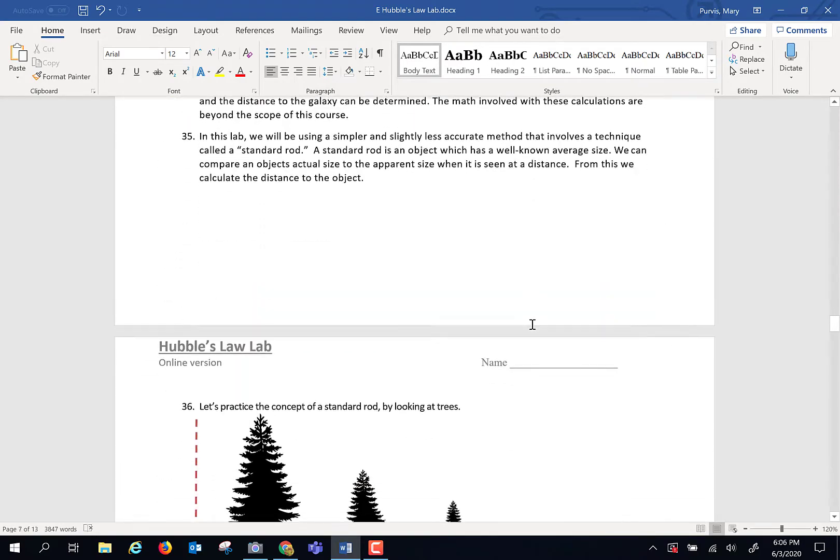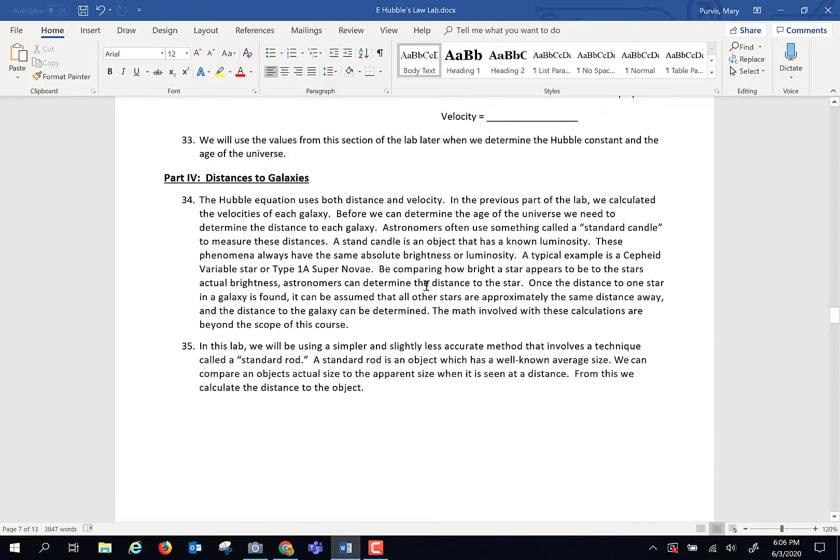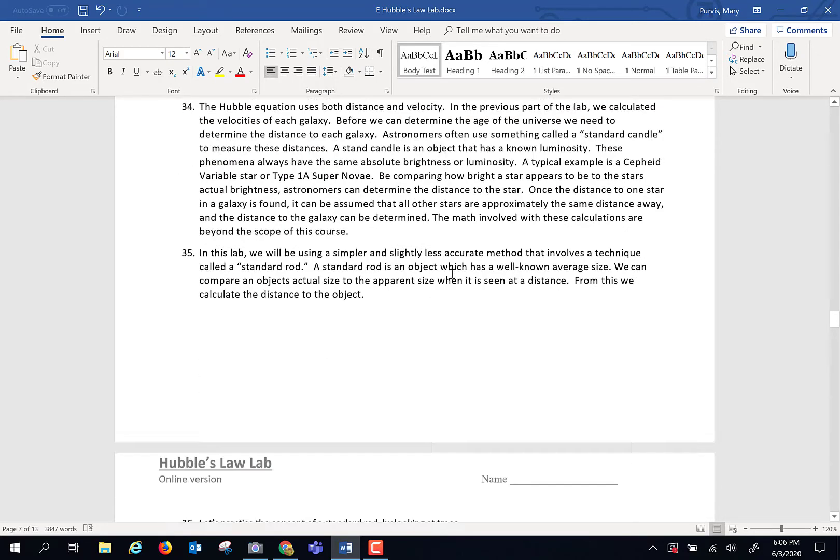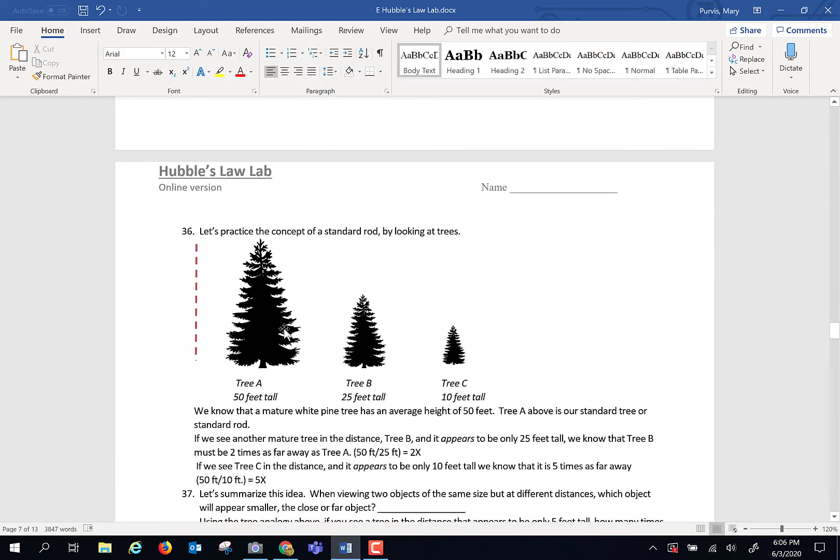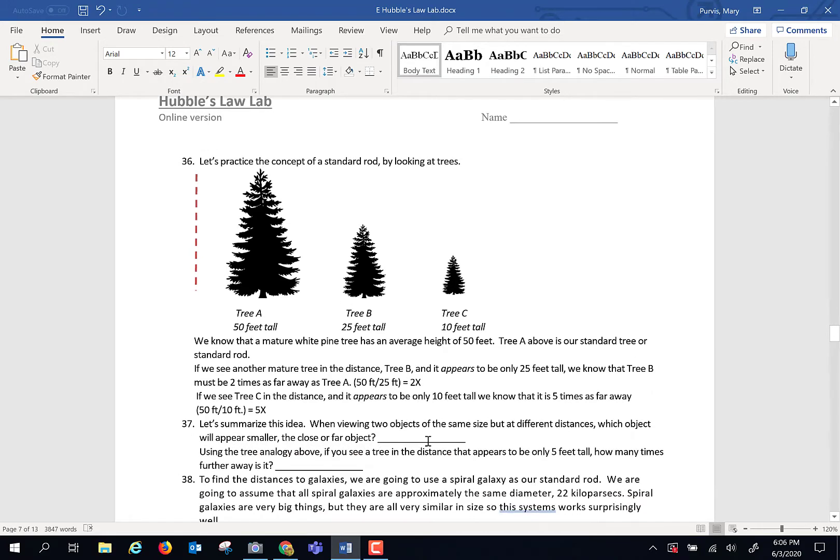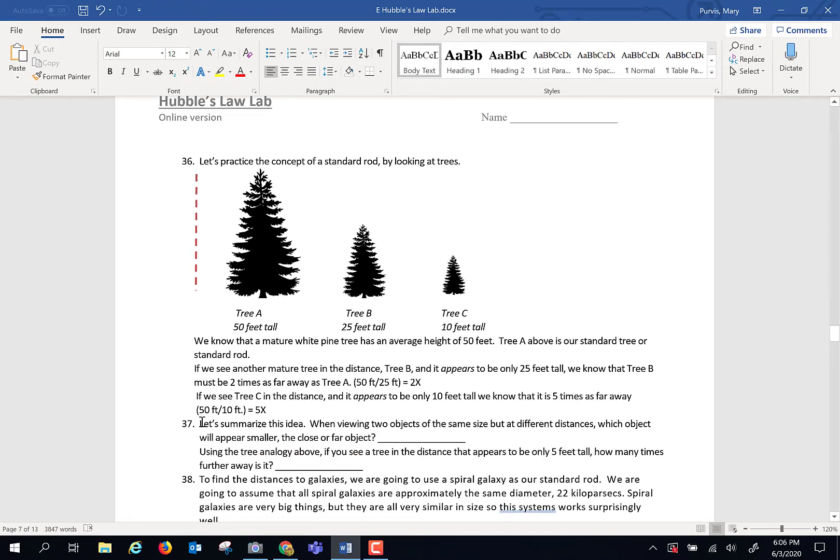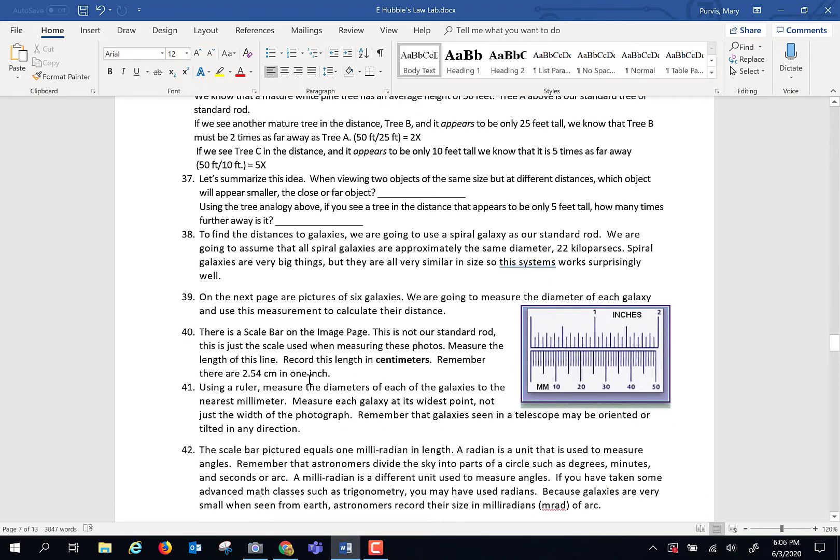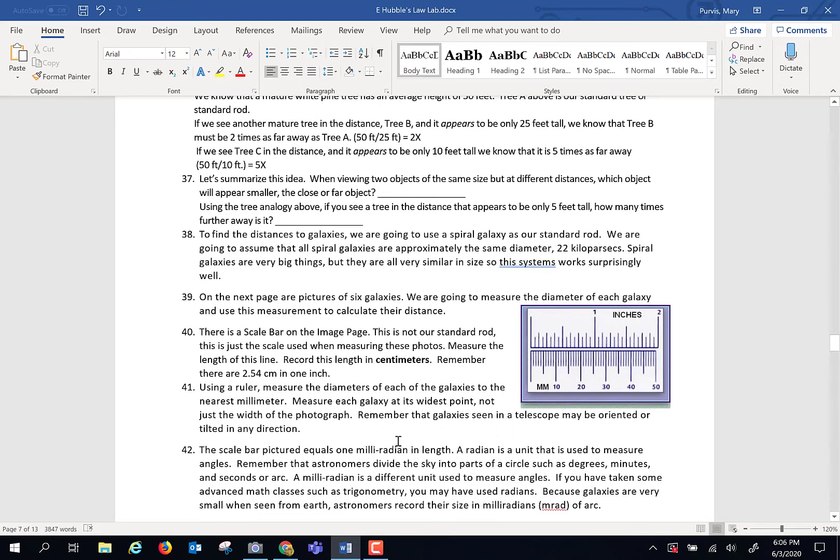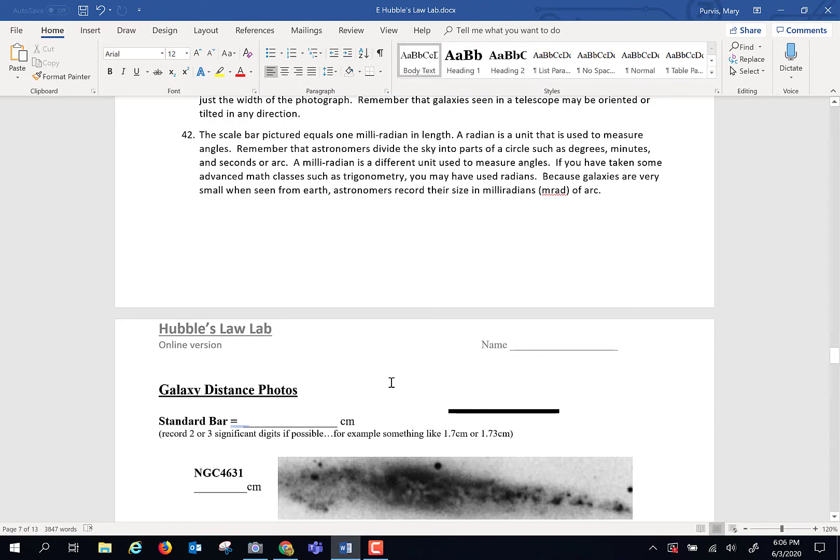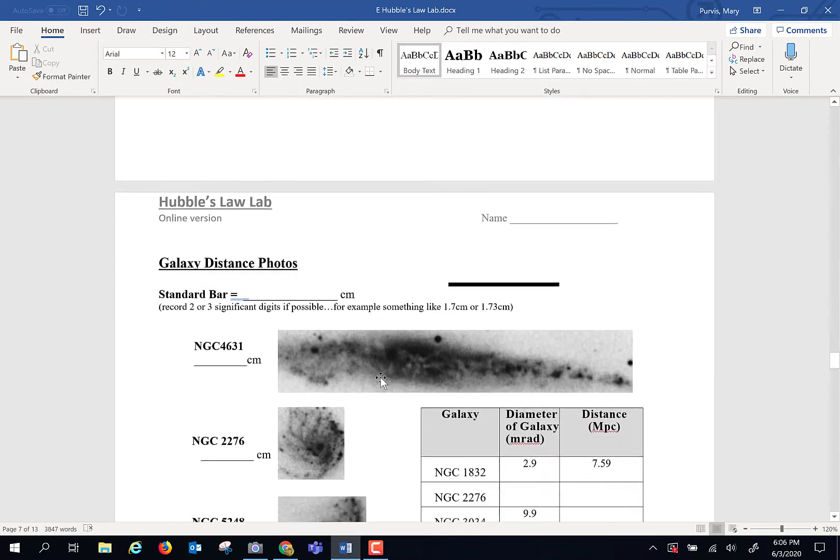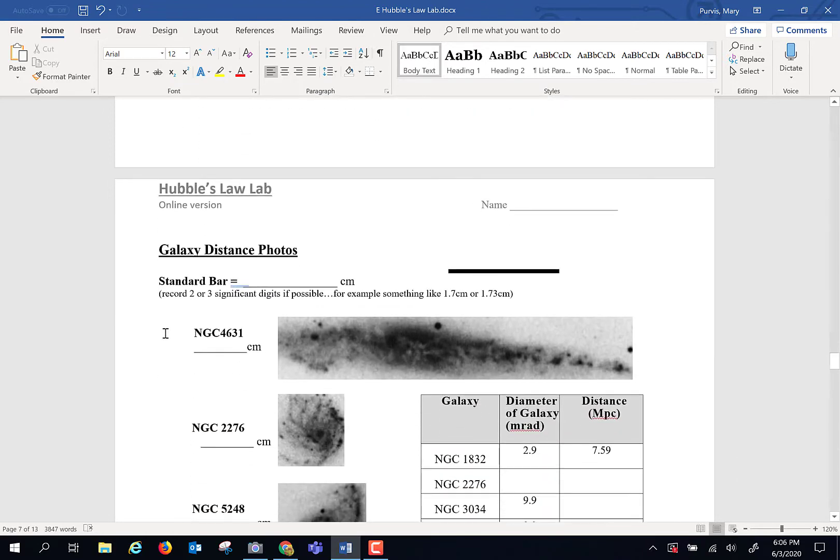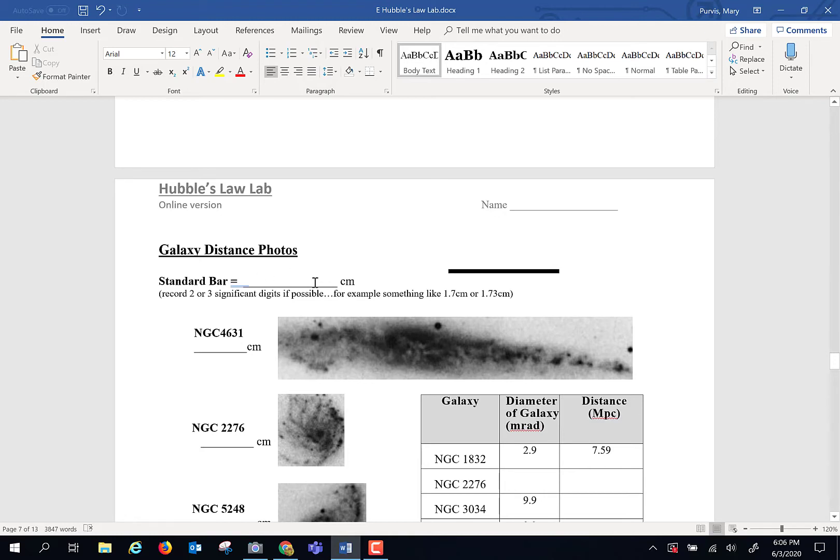Next, we're going to figure out how far away the galaxies are. Now this page is all an analogy of how we use standard rods in astronomy, and I'm not going to go into great detail. I'm using the analogy of trees. I'm going to let you read through this and do this on your own, but it's real important for you to understand how to use this. For the standard bar that we're going to use, we're going to use this right here. So take a centimeter ruler, measure the length of that, and record that here.